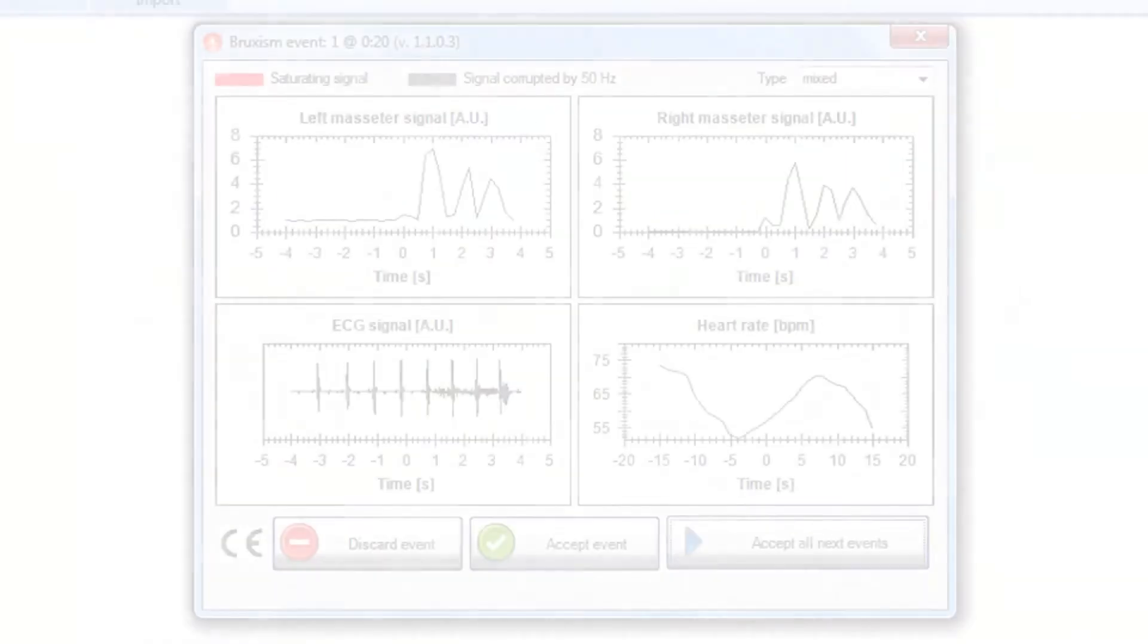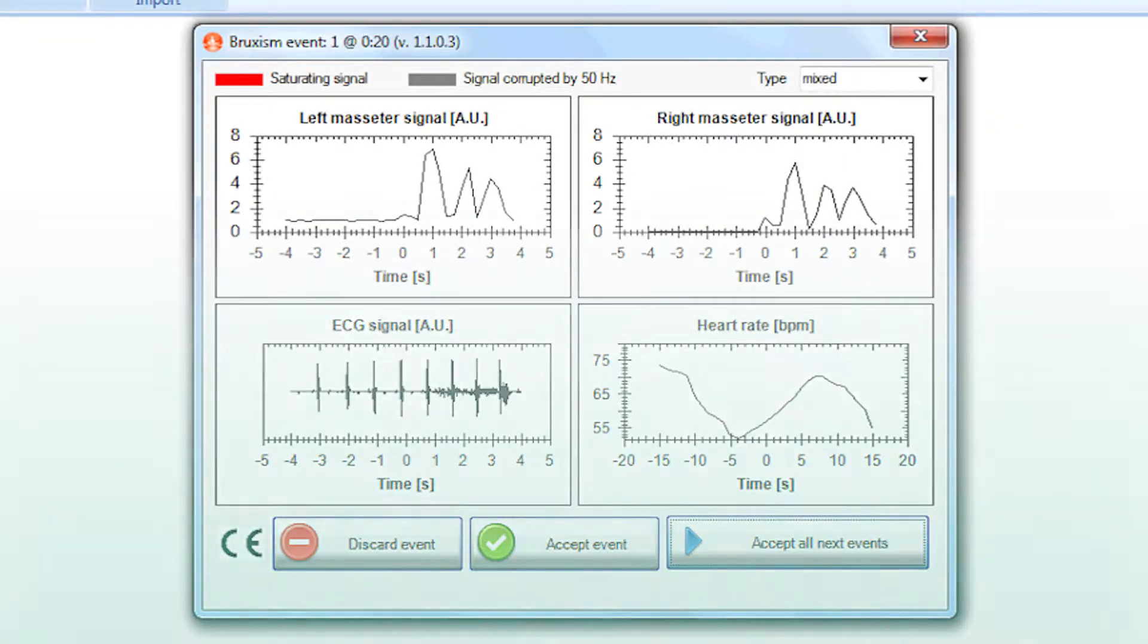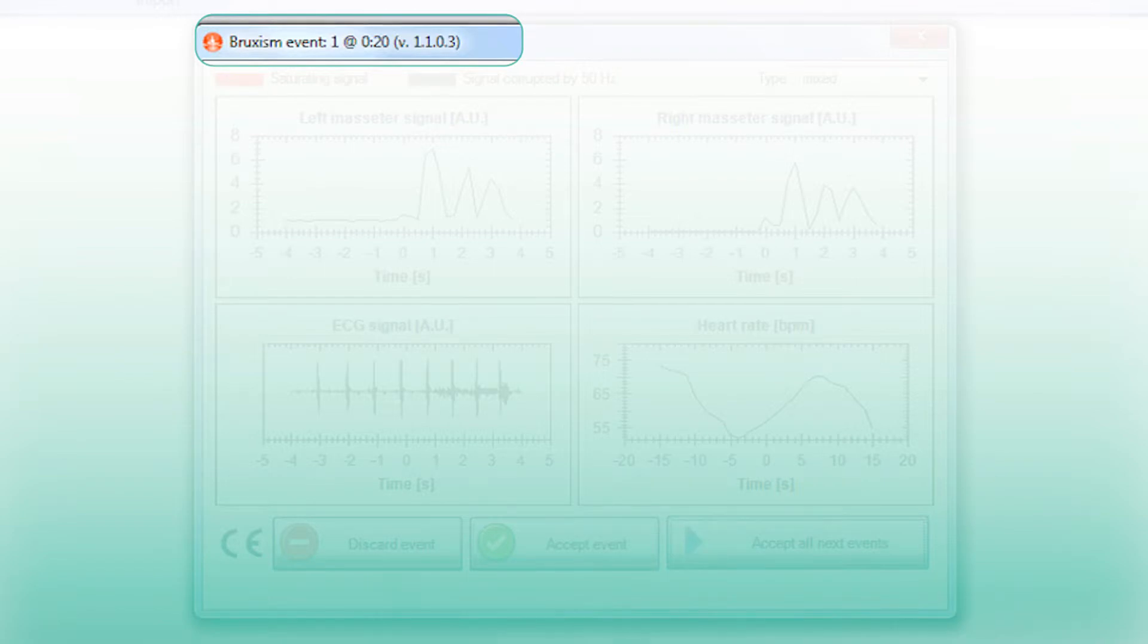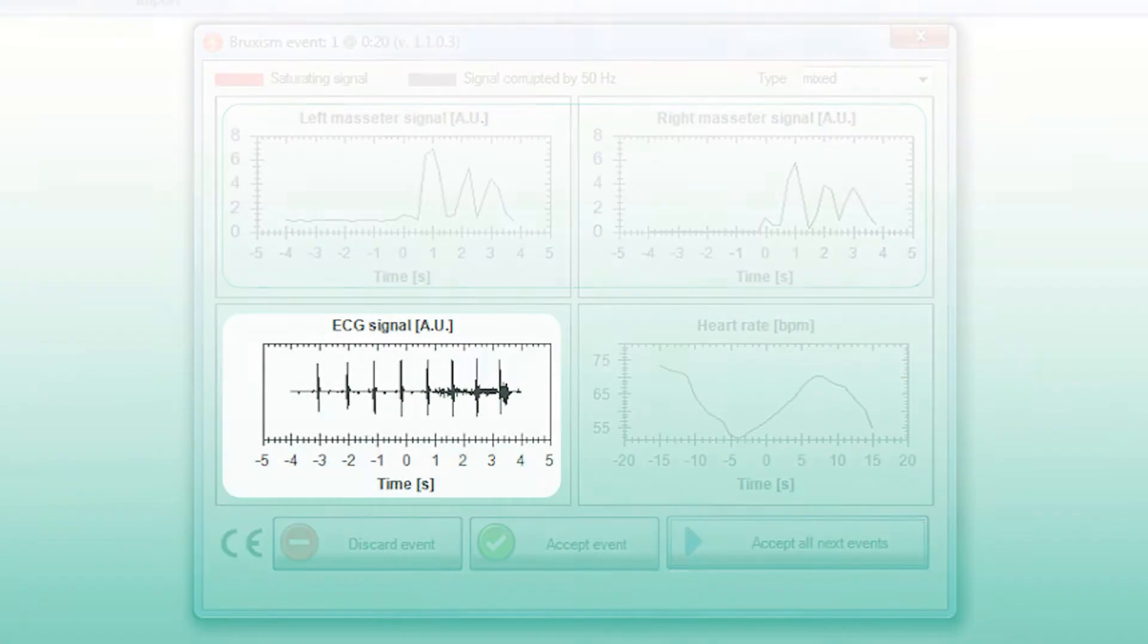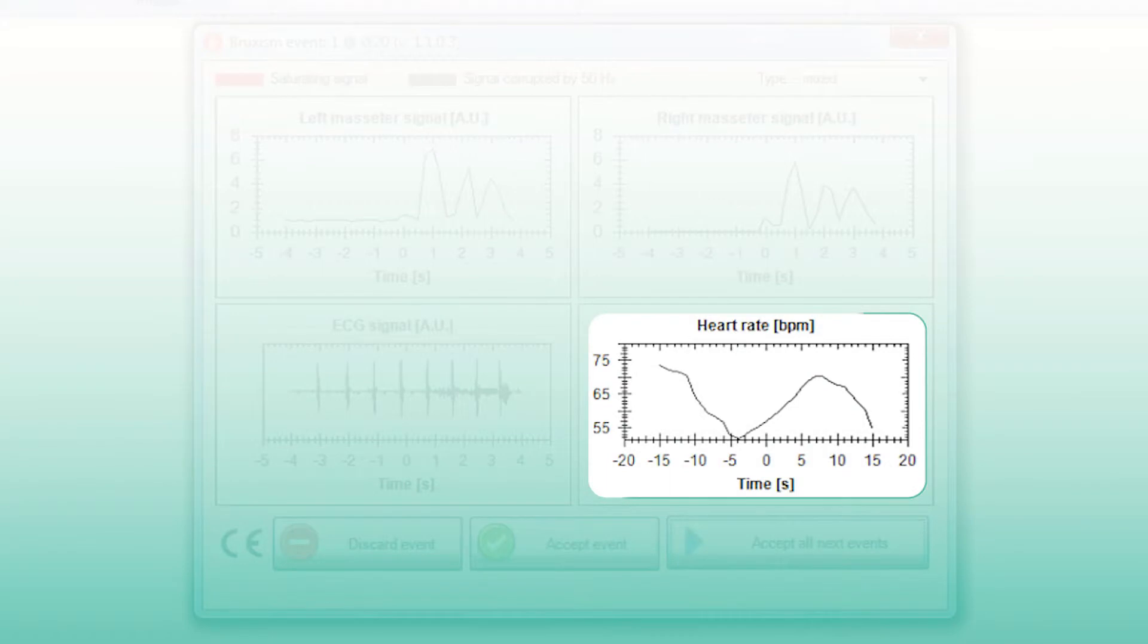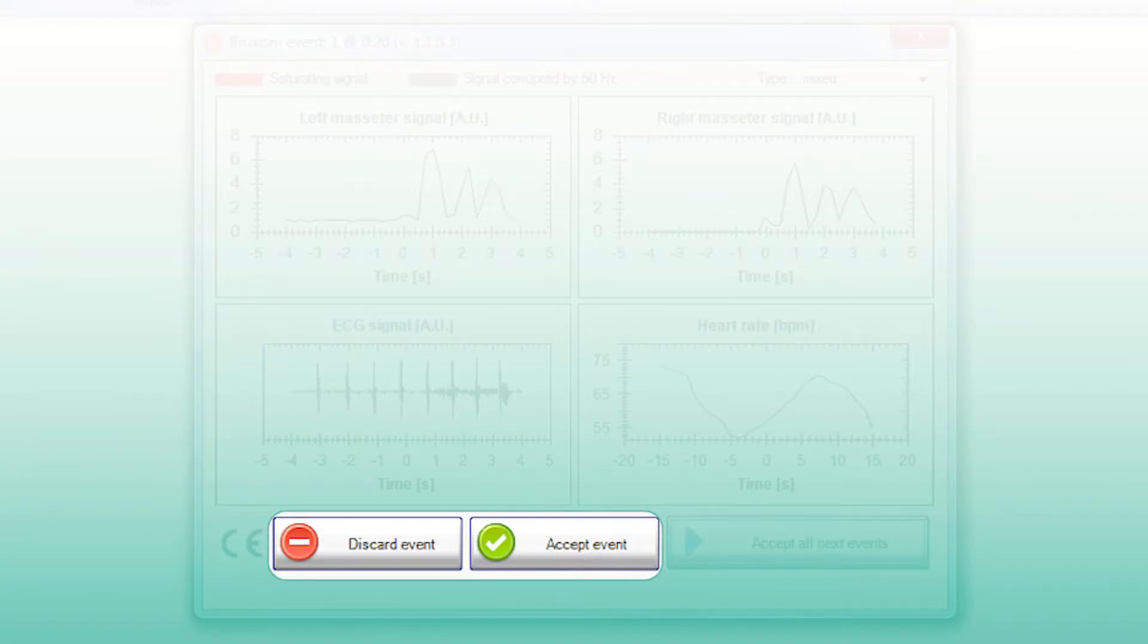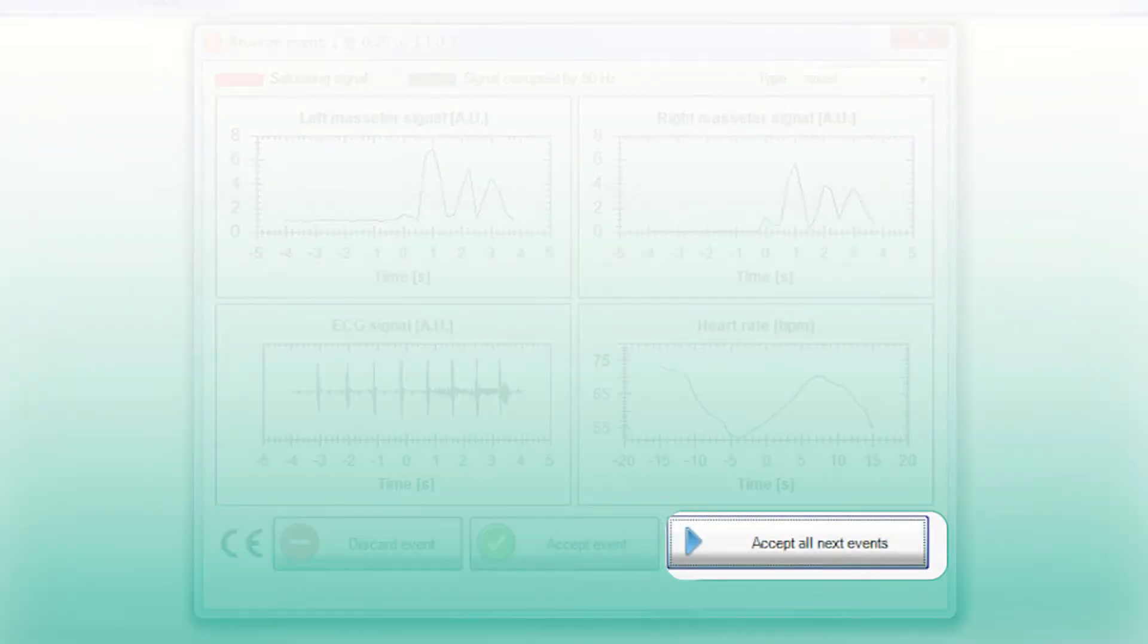For each event, it is possible to examine the instant when it took place, the activation profile of the masseter muscles, details of the raw electrocardiographic signal, the heart rate before and after the masseter activity. It is possible to accept or discard each event individually or accept all of the episodes.